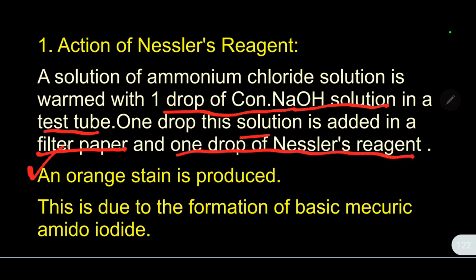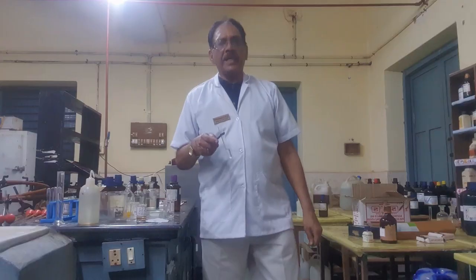On the paper, an orange stain is produced. This is the confirmatory test for ammonia. This is due to the formation of basic mercuric amido iodide.